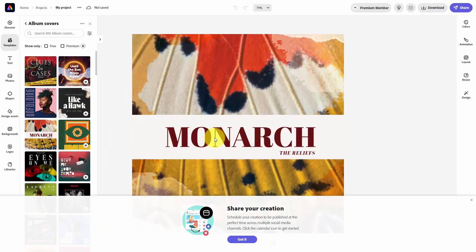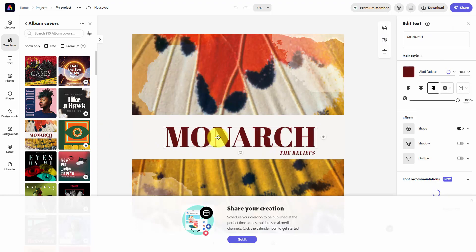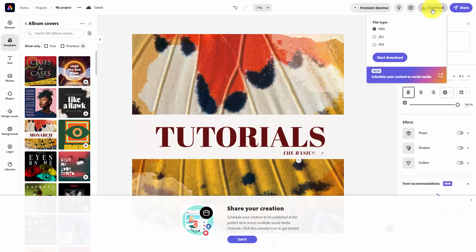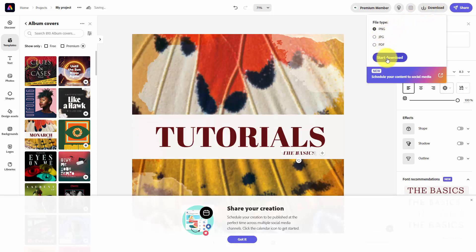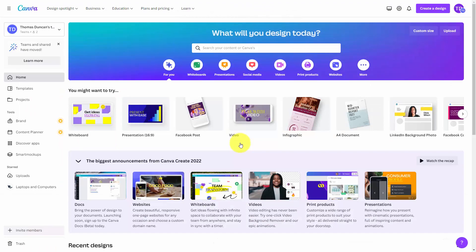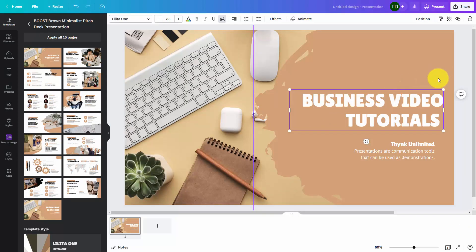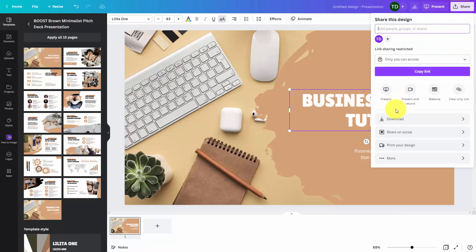Once you have the template, you can click inside of the template and begin editing the content to fit what it is that you are trying to do. Once you have completed the redesign, you can go to the download area and download the graphic that you created in the format that you wanted. You can undertake the same process in Canva.com. Canva has a pro account and a free account. In many cases, whatever you are trying to accomplish, there is enough in the free account to allow you to do it. You will choose a template and then once you have made your edits, you can download the content to your hard drive.